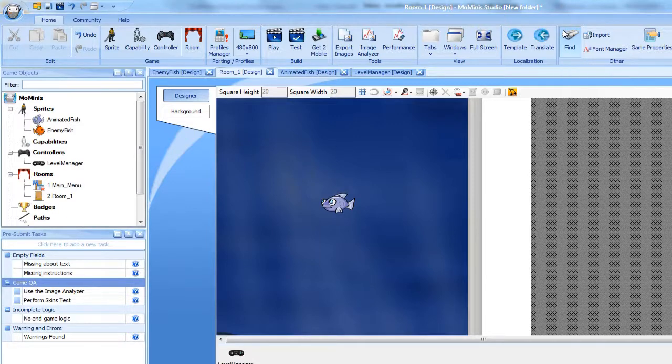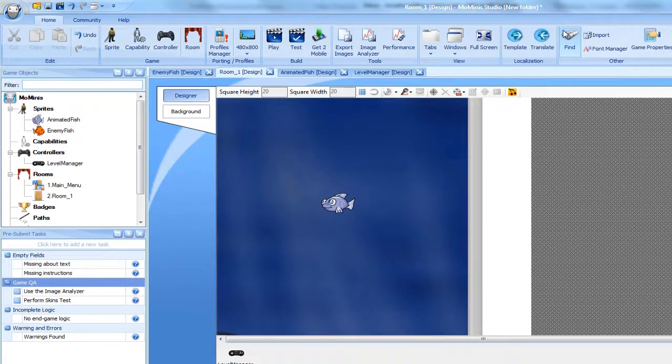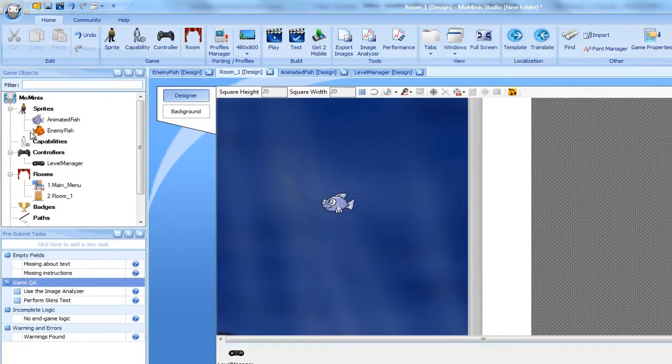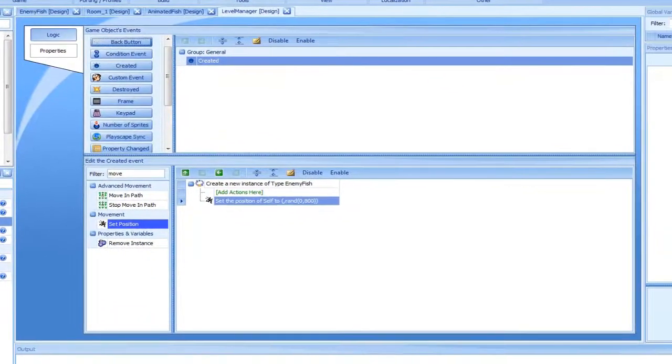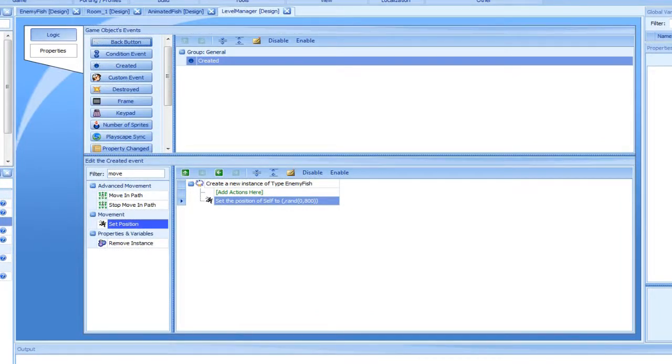We will do that using a timer event. Timers are very straightforward and are used to make things happen at a certain delay. Let's add a timer and copy to it the action in the controller's Created event.